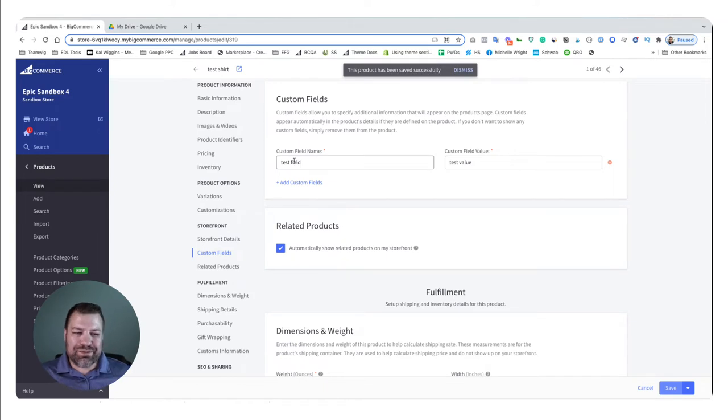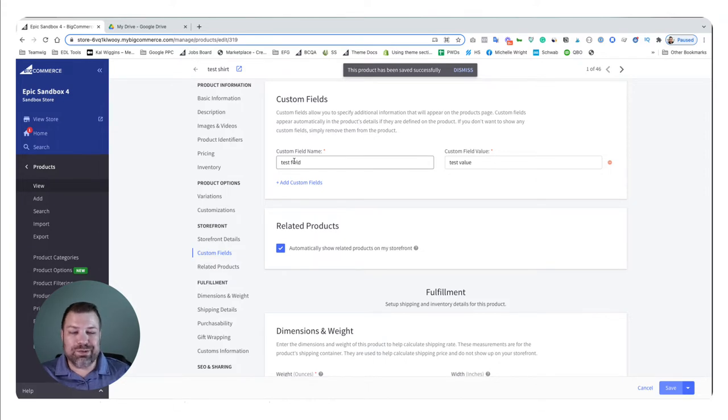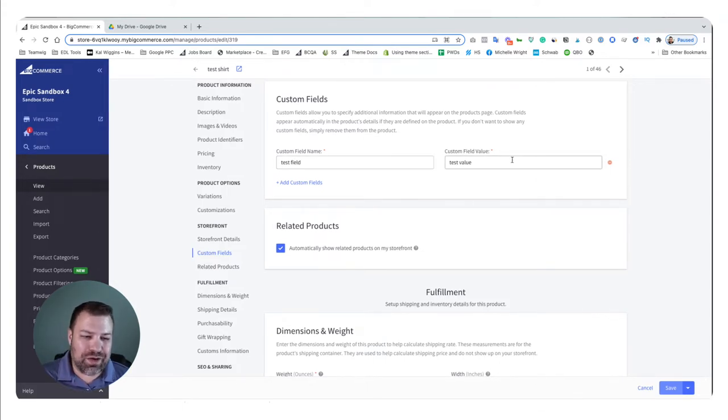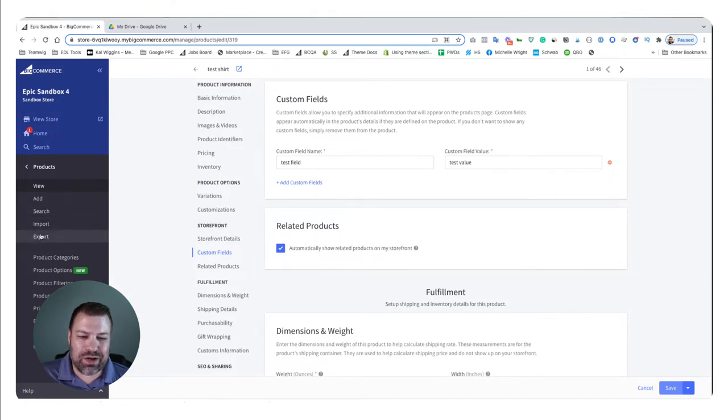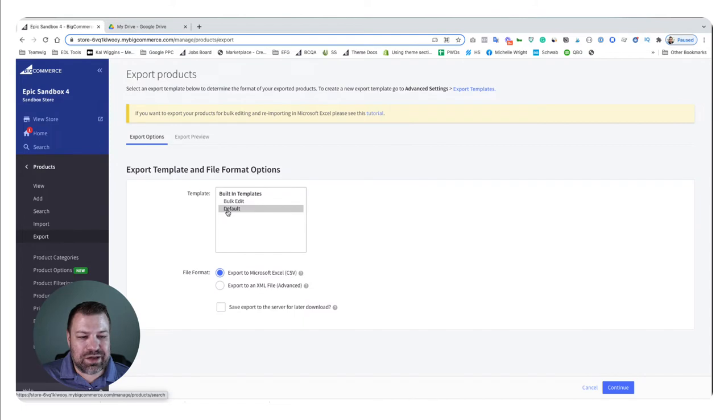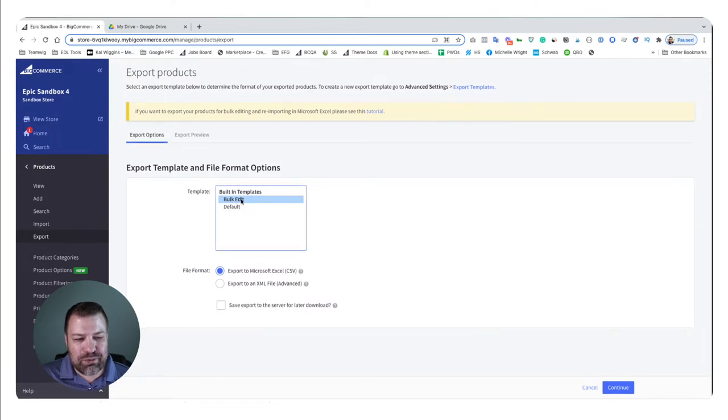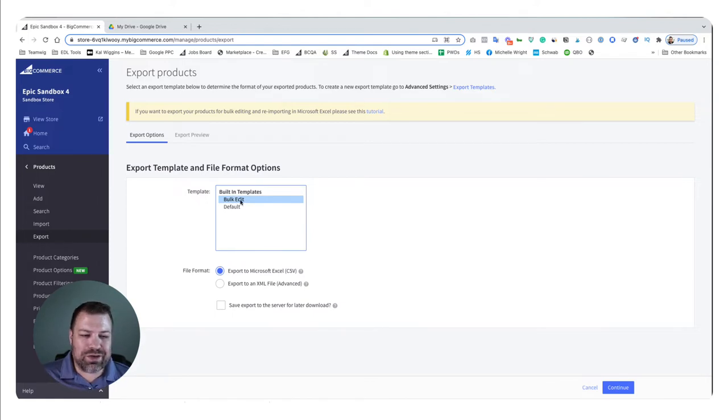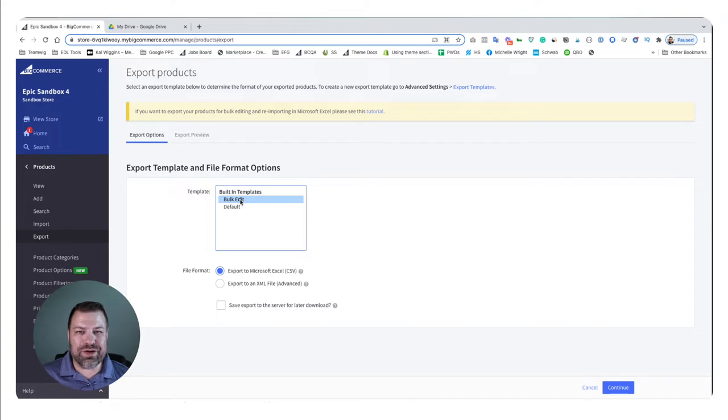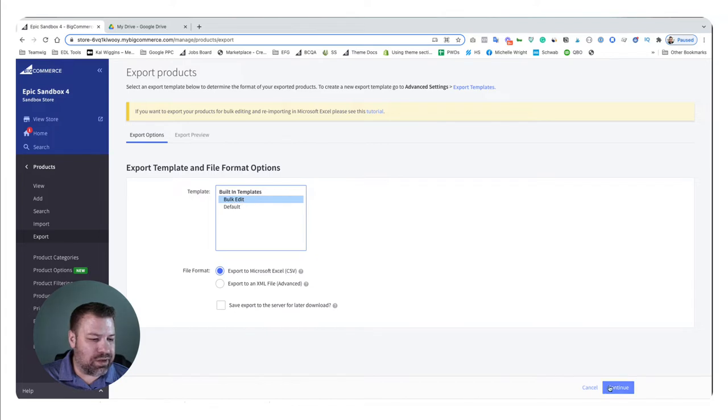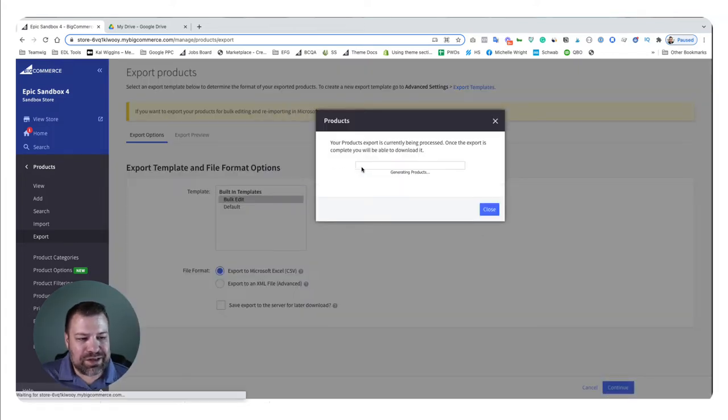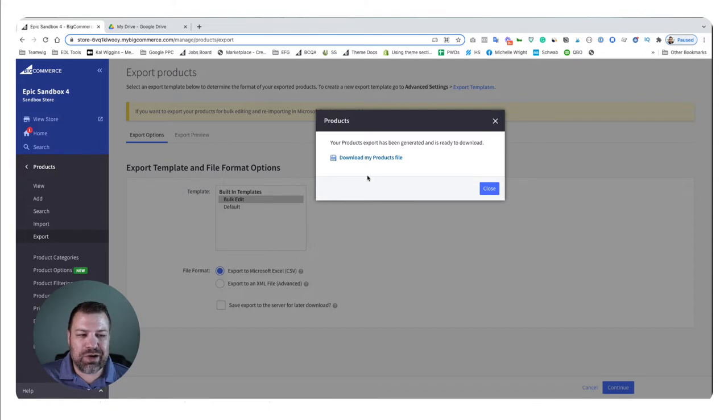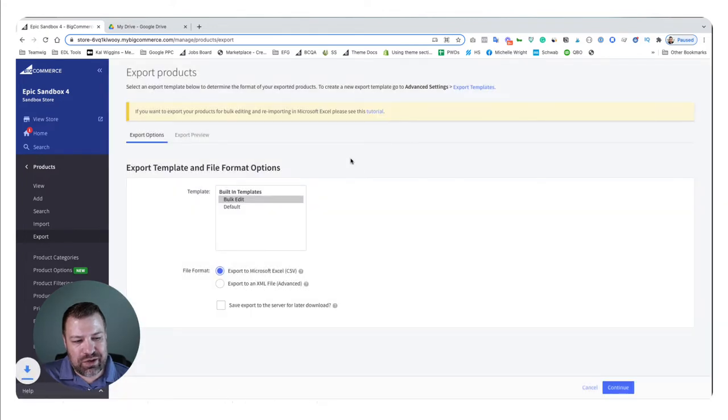So basically, we're simulating what it would look like to use the bulk CSV method to actually put a custom field on all of your products. So now we have it added to one. What I'm going to do is I'm going to go to products and then export and choose the bulk edit template. Always choose the bulk edit template. And the reason for that is when we import it, it's going to easily match up the column structure. So choose bulk edit, choose continue, you have to click this link to start it generating the export, you have to wait a couple seconds or a couple minutes depending on how many products you have, and then click download my products file.